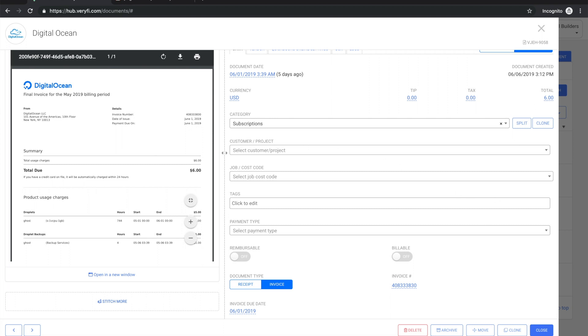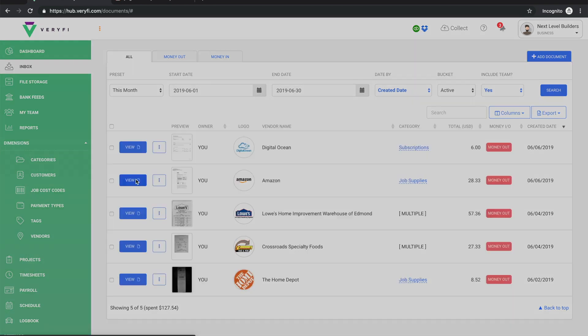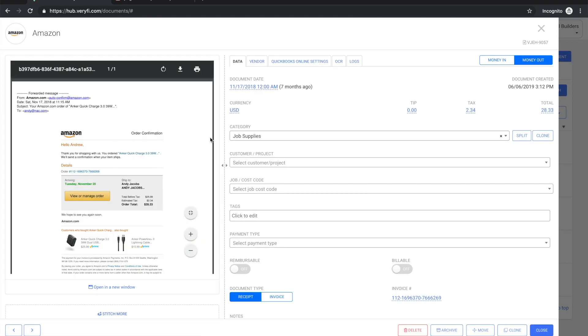So now let's take a look at the Amazon one. In this case we sent this without an attachment - all the details were in the body of the email itself - and so we can see a PDF has been created for us with the body of the email inside of it.